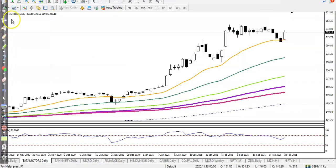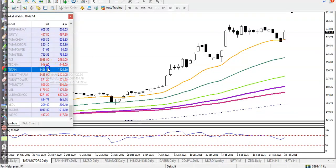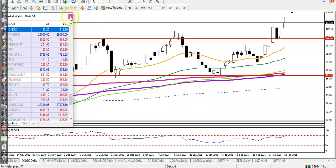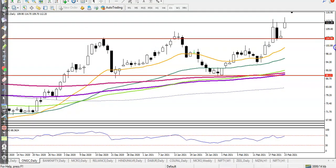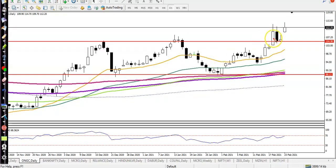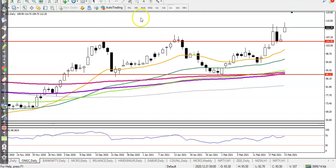Next is ONGC — we already discussed this yesterday. Price just gapped up. As I said yesterday, we were looking for a buy, and after giving a pullback, that was our buy potential. We are also looking for buying in Tata Motors.